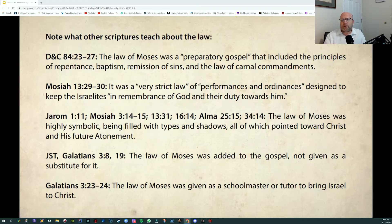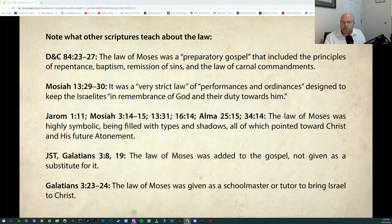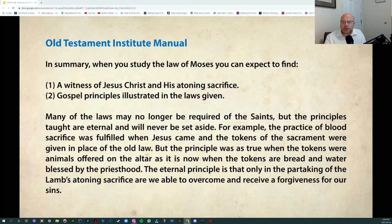Note what other scriptures teach about the law. From Doctrine and Covenants 84, the Law of Moses was a preparatory gospel. From Mosiah 13, it was a very strict law of performances and ordinances designed to keep the Israelites in remembrance of God. From the Book of Mormon, the Law of Moses was highly symbolic, filled with types and shadows pointing toward Christ and His future atonement. In the New Testament, the Law of Moses was added to the Gospel, not given as a substitute. And it was given as a schoolmaster to bring Israel to Christ. The principles taught are eternal and will never be set aside.